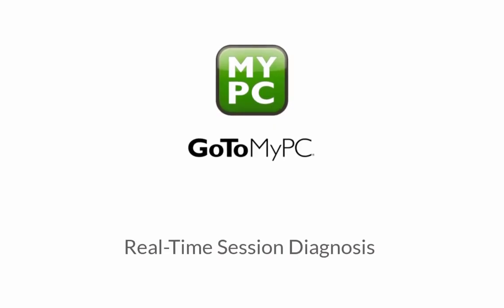In this video we're going to learn how to use the session diagnostics feature within GoToMyPC. This real-time diagnostics tool will provide active insights into your connectivity status during a remote session and include tips on connection or performance issues as they arise.